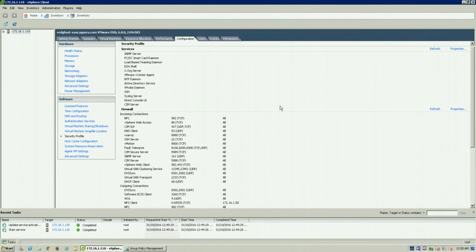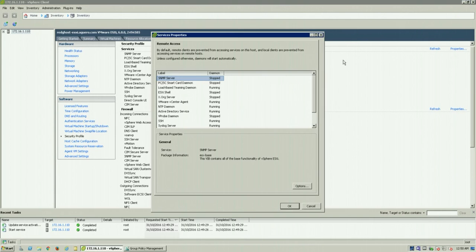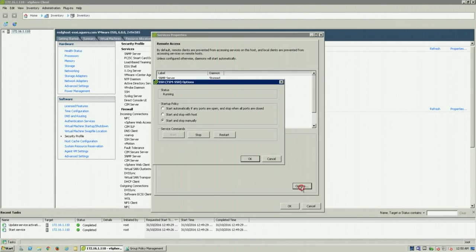And then to disable it, as we said, we're going to properties again, select SSH and then stop.